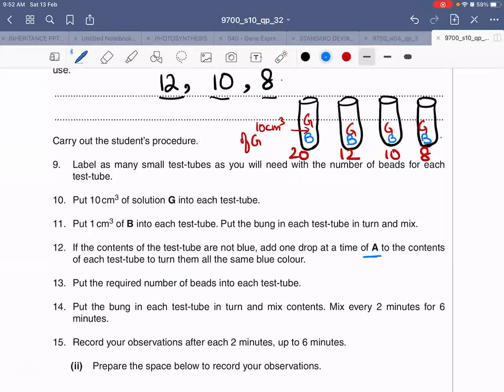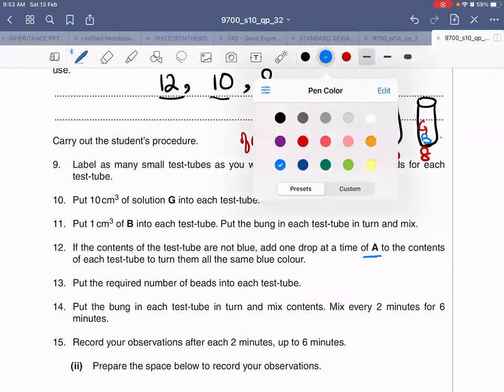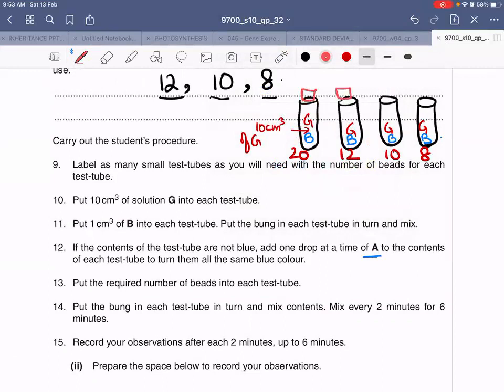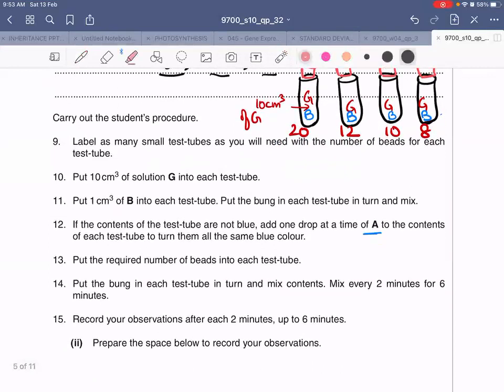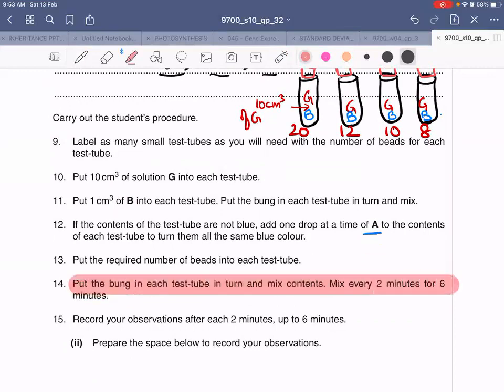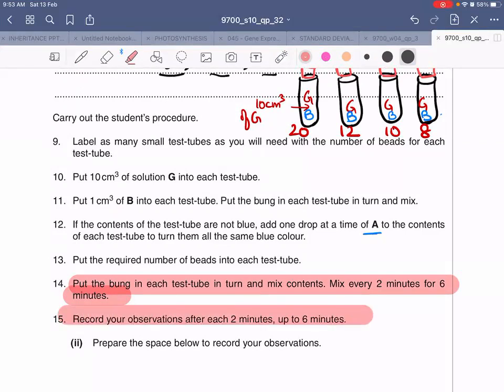The bung has been provided to you. Put the bung in each test tube, then mix the contents every two minutes for six minutes. Record your observations after each two-minute interval up to six minutes.